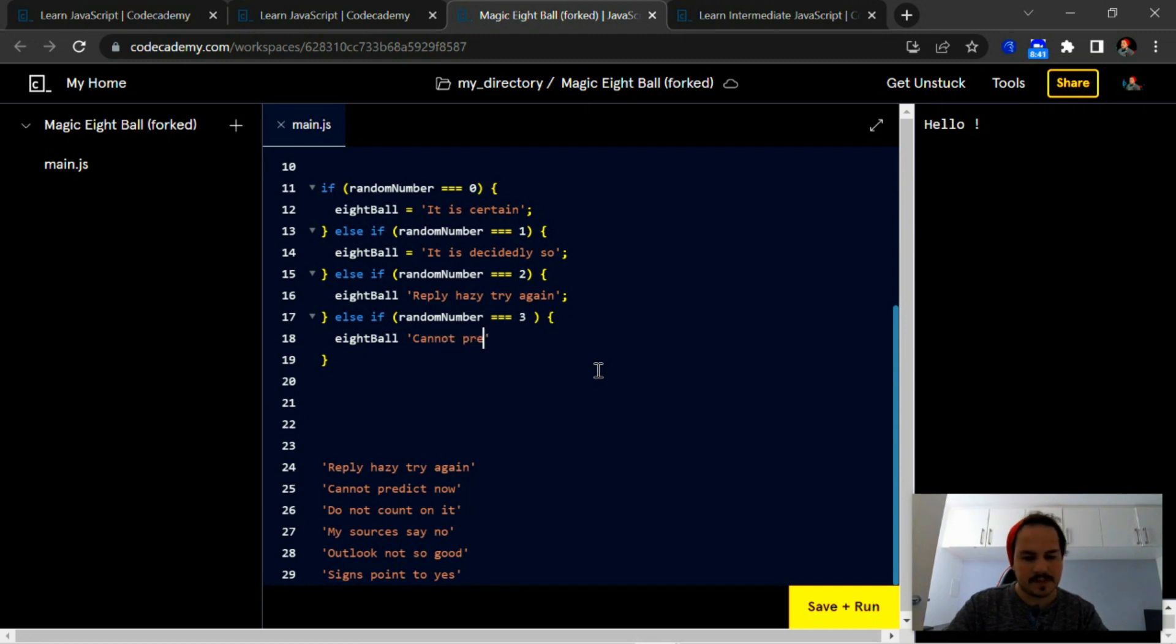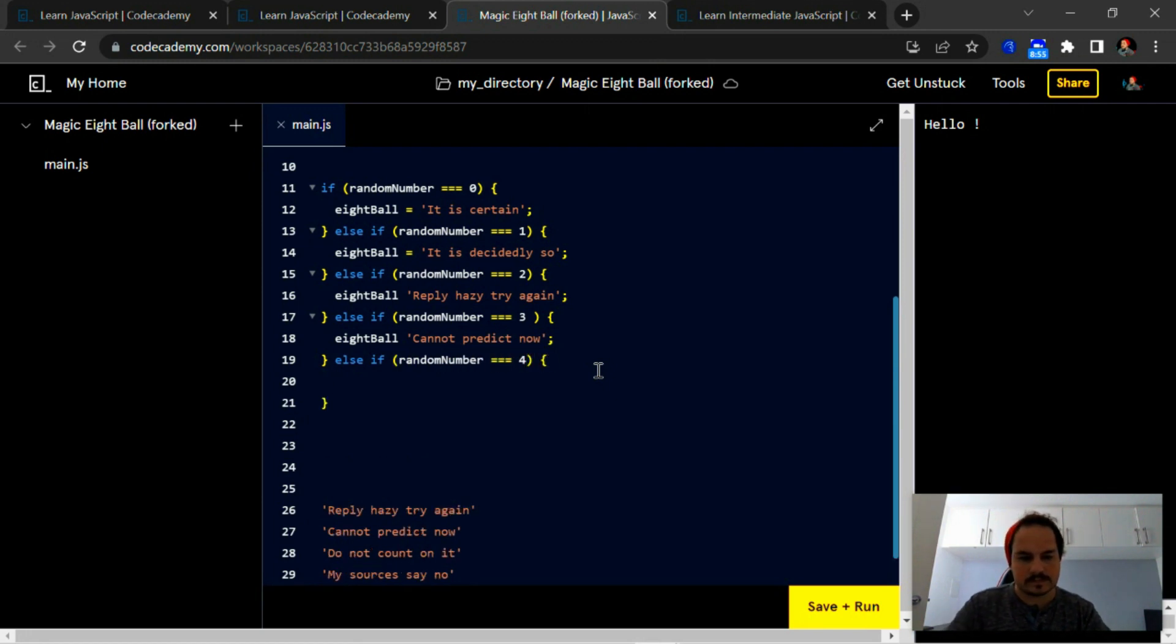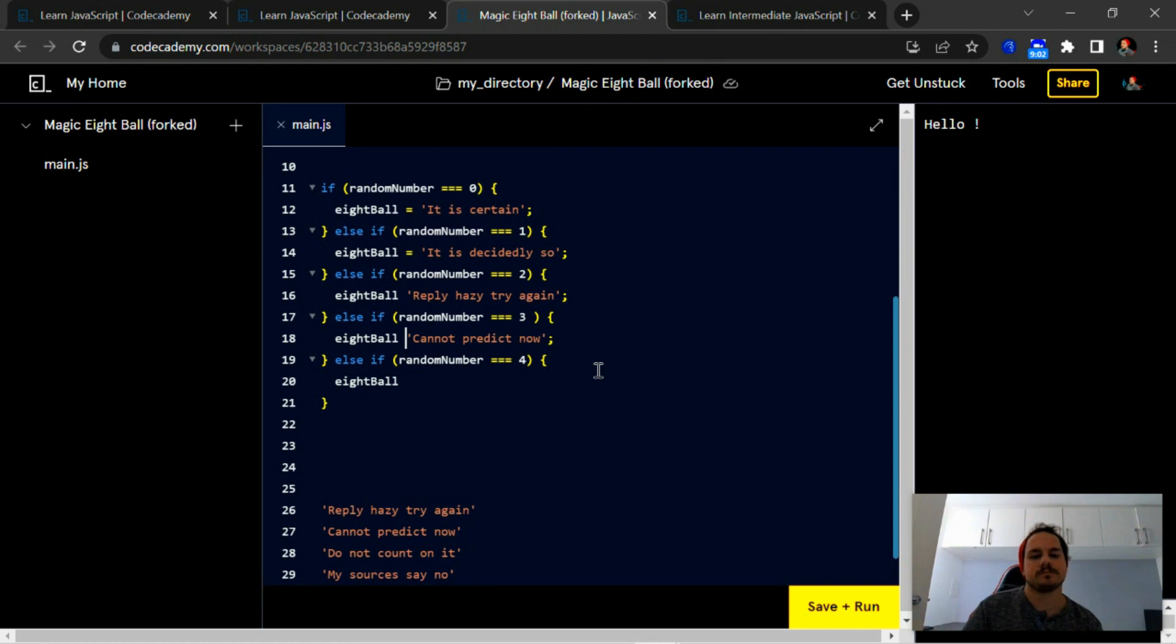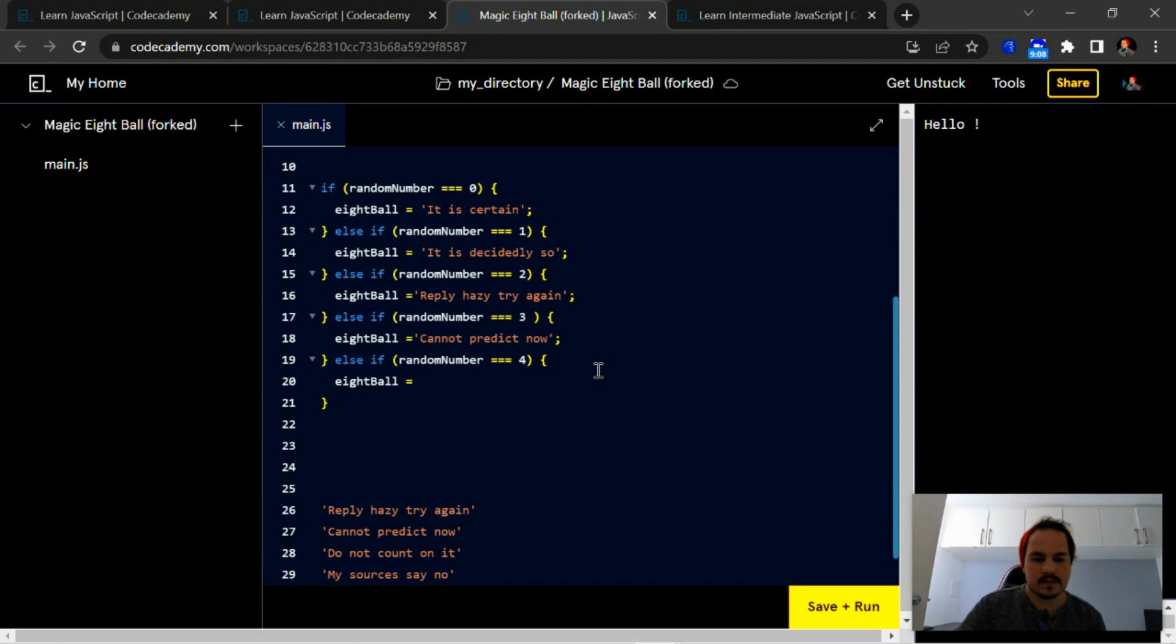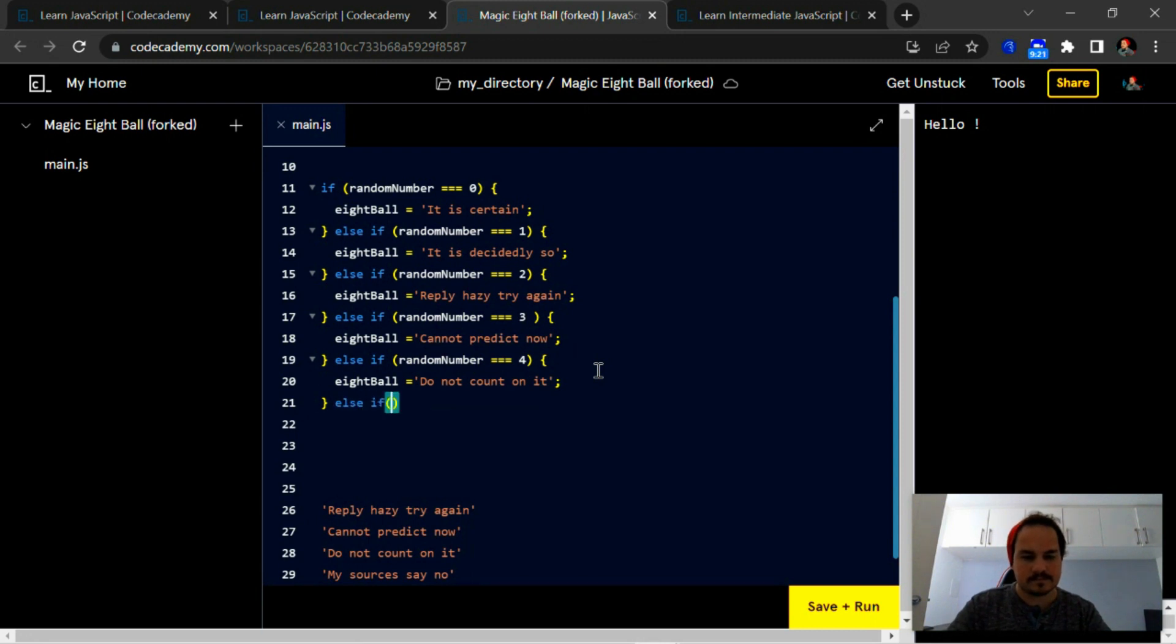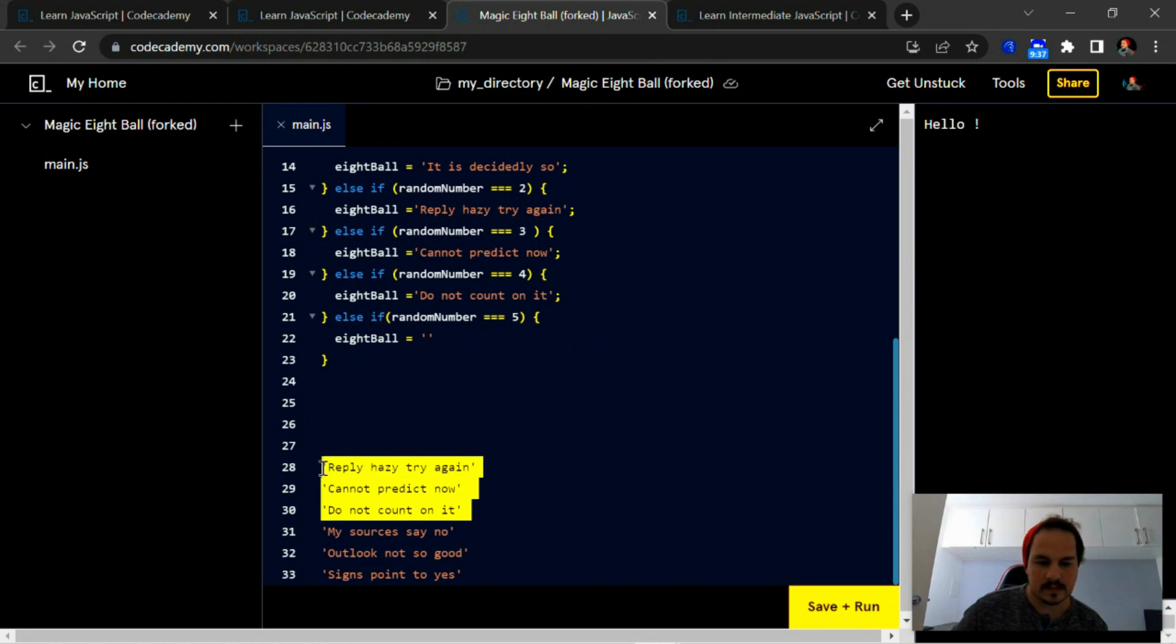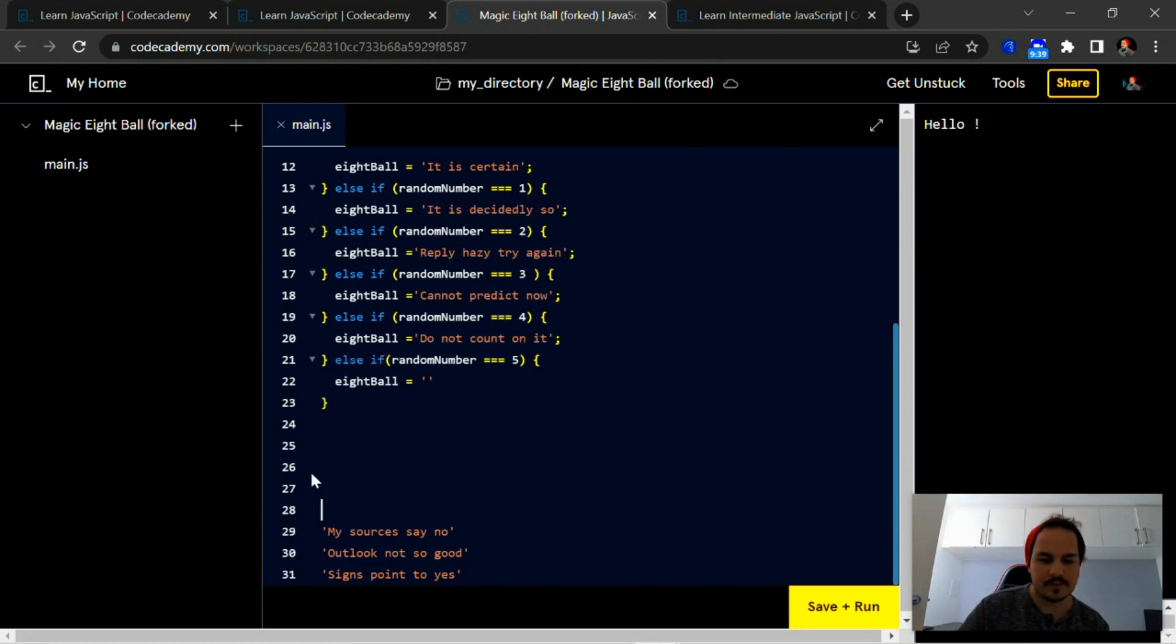I'll predict now. Don't forget to add your equal signs. So last was 'cannot predict now,' then 'do not count on it.' Just remove these responses.